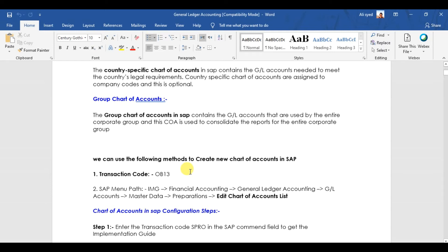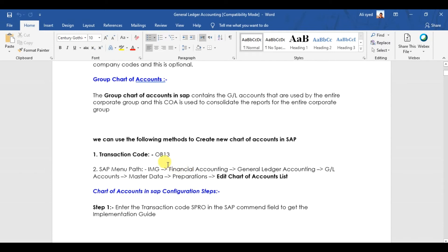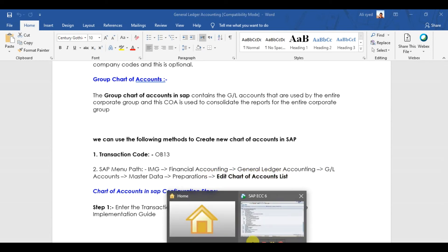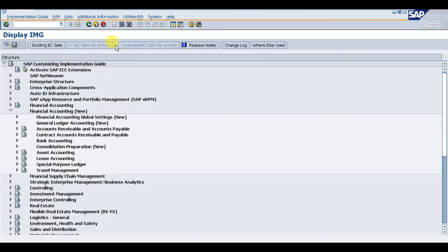To configure a chart of accounts in SAP, the transaction code is OB13. The menu path is: SPRO → Financial Accounting New → General Ledger Accounting → New GL Accounts Master Data → Preparation → Edit Chart of Accounts List. We will now perform this in the system to see how to set up the chart of accounts in SAP.